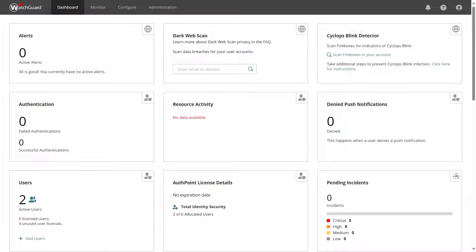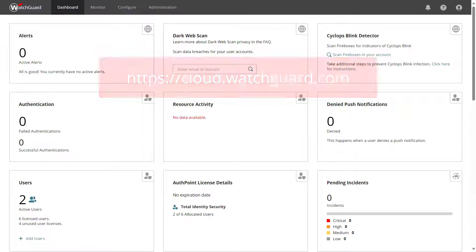If you just purchased WatchGuard Endpoint Security, you came to the right place. Let's take a look at how to get started protecting your endpoints.